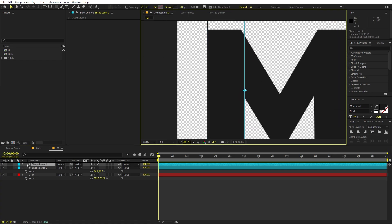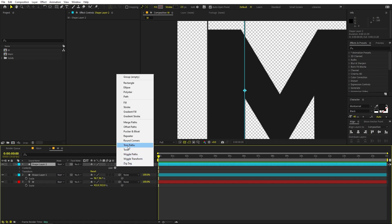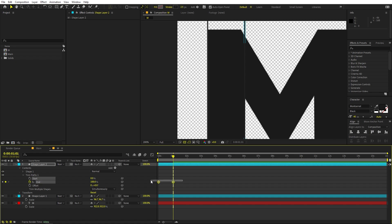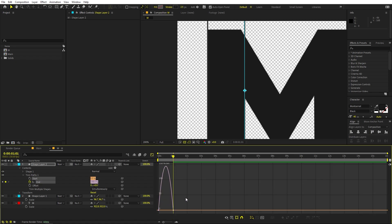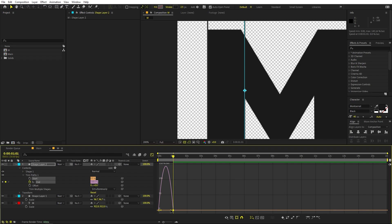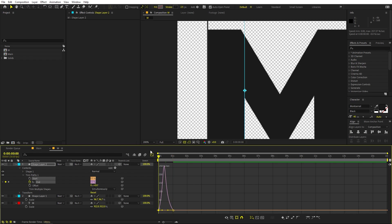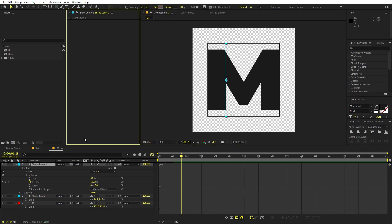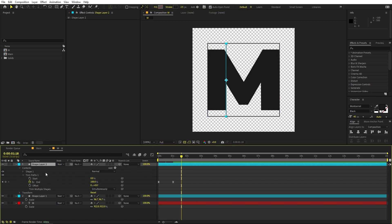Once you're happy with the line placement, we're ready to animate it. Open up the layer, go to Add, and add Trim Path. Open it up, set the End point to zero and add a keyframe. Go to one second and set it to 100. Select the keyframes, press F9, and go to the Graph Editor. Make sure you're using the Speed Graph, not the Value Graph. Change the graph shape accordingly — if you press Play, you can see we have this animation.